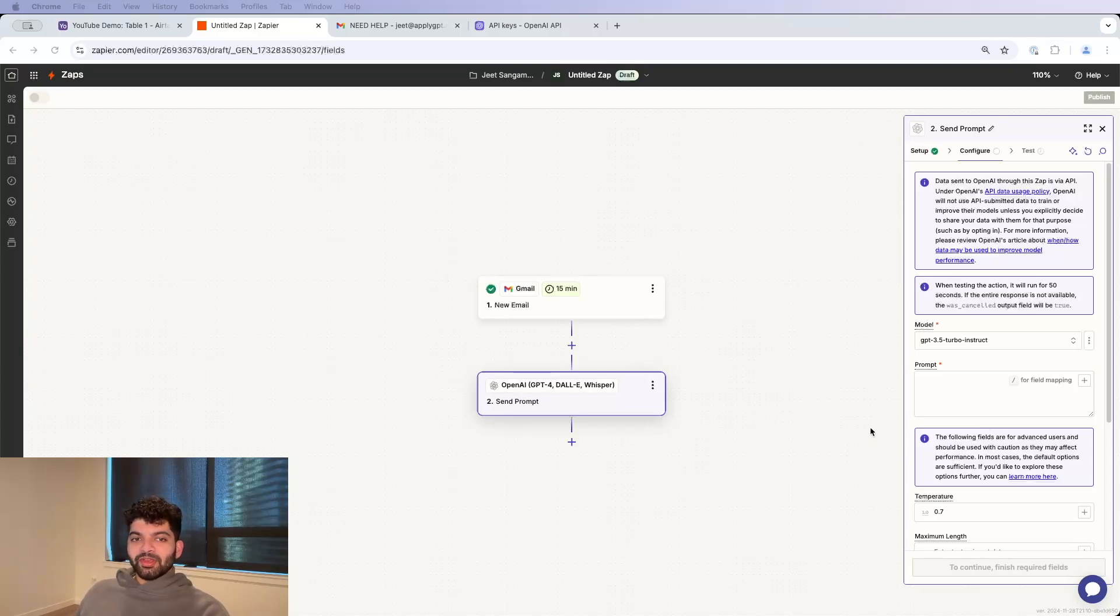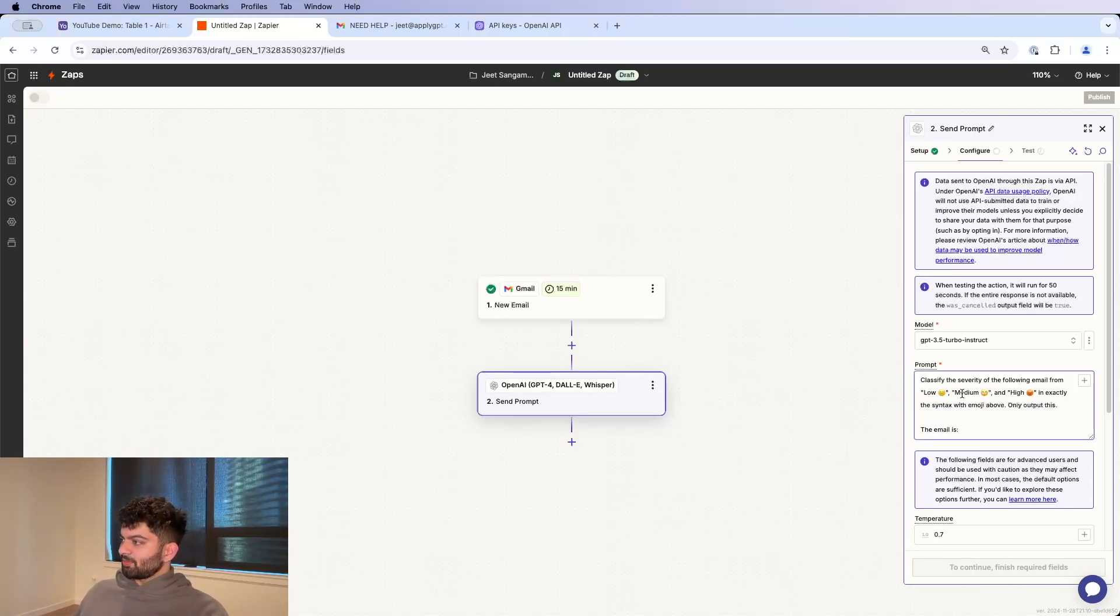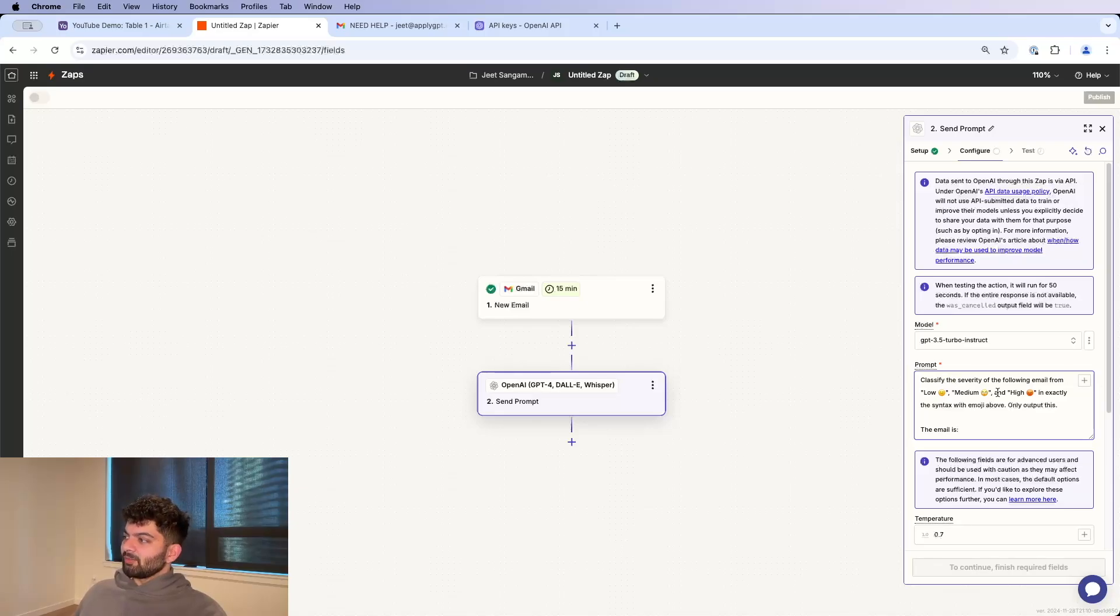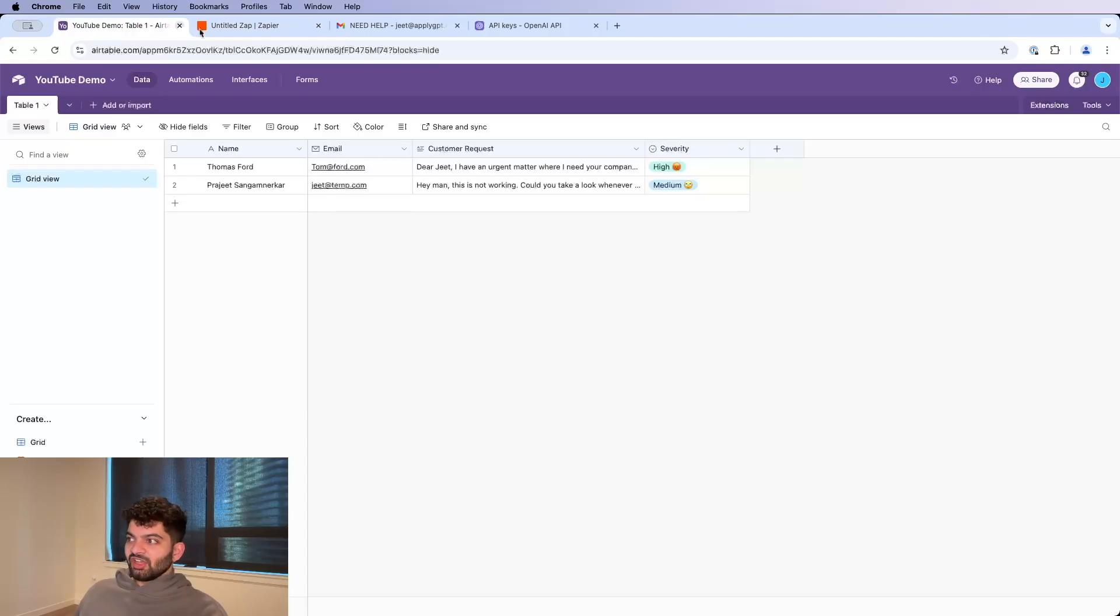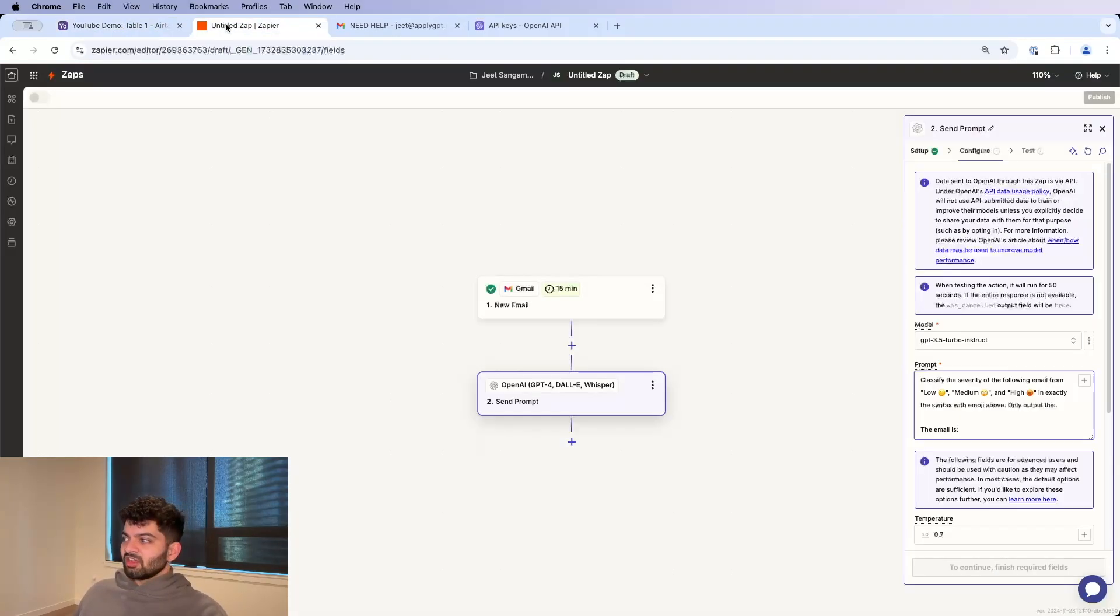I'm just going to breeze through this part because this video is not about AI, it's about Airtable. So I'm just going to paste this prompt here. Classify the severity of the following email from low, medium, and high in exactly that order with the emojis because that's what we have as a dropdown in Airtable as well. That is important.